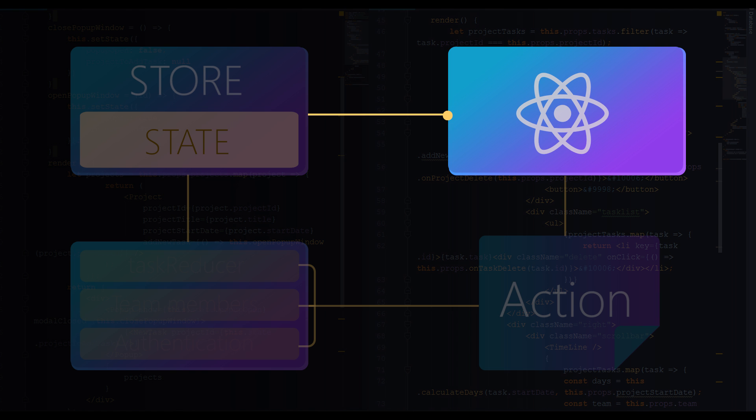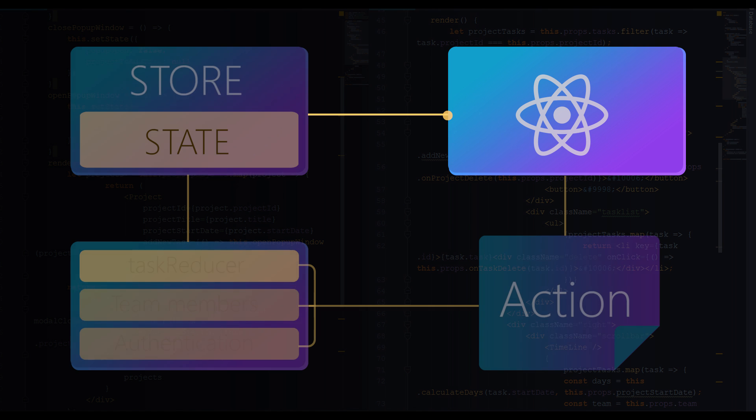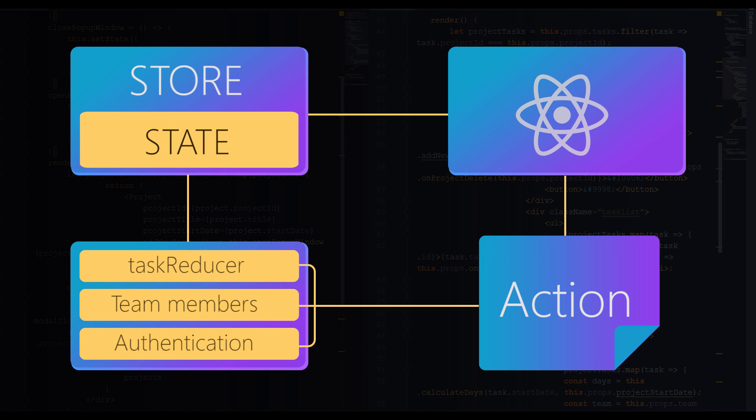Of course we still need to learn how to combine all the reducers, how to dispatch actions, how to update state in immutable way, and so on. But basically this is the typical React Redux workflow. In the next video we are going to install Redux package and use it in our application. See you there.